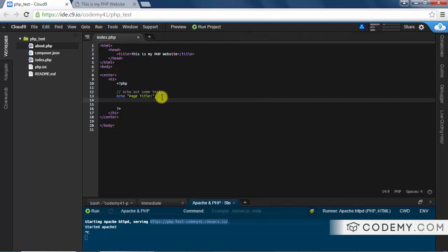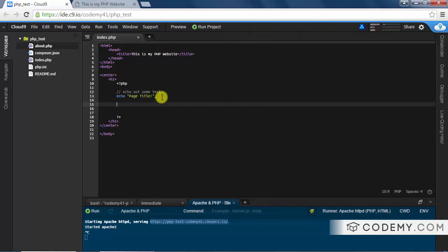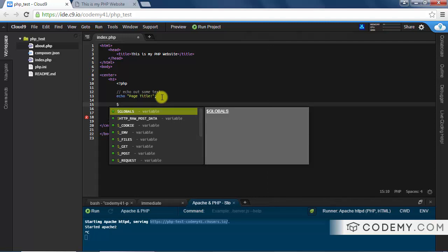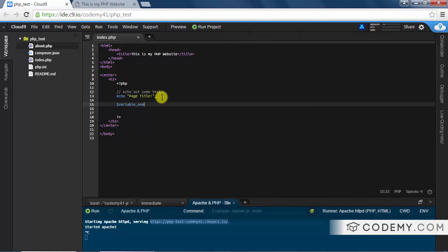Variables can be text, they can be numbers, they can even be other variables — there are lots of different uses. We're going to look at how PHP handles variables. PHP designates something as a variable with the dollar sign, so whenever you want to create a variable you just type a dollar sign and then name the variable. Let's call this one 'variable_one' — you can see I have two words with an underscore between them.